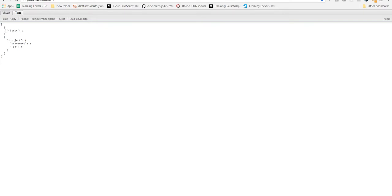So the stages should have one key, which starts with a dollar, which says what that stage does. This first stage is a limit. So it uses the dollar limit operator. And that takes a number. So we limit ourselves to one statement.